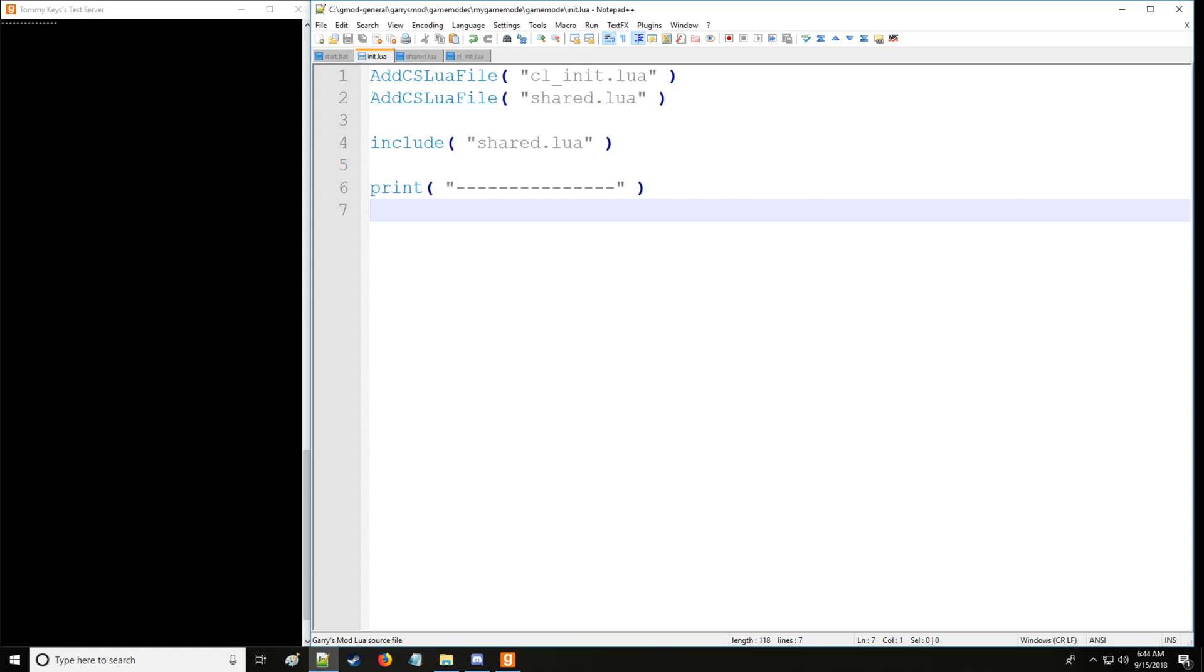A relational operator simply compares one value to another value. So we have less than, less than equal to, greater than, greater than equal to, equal to, not equal to, which can also be represented as such.